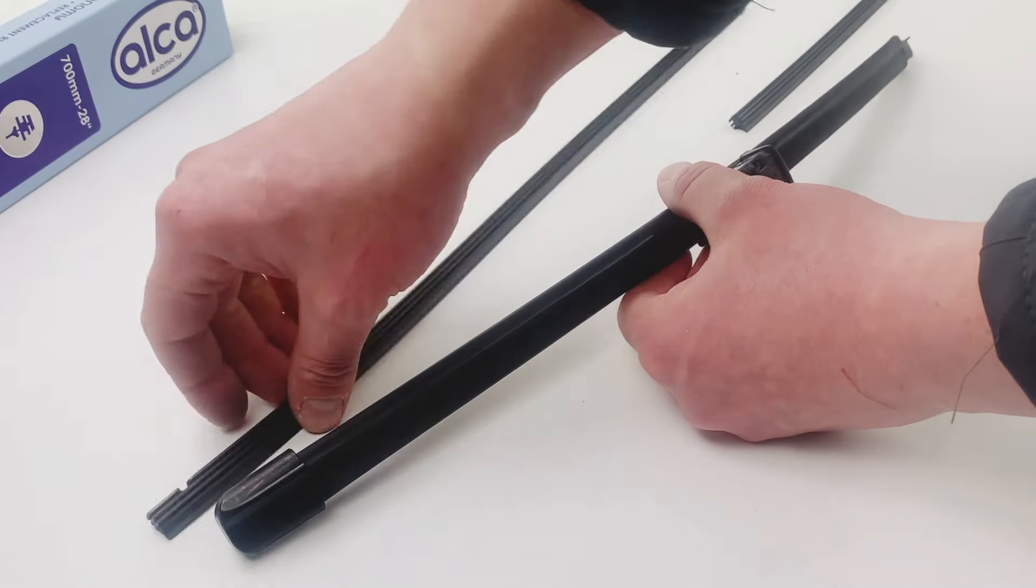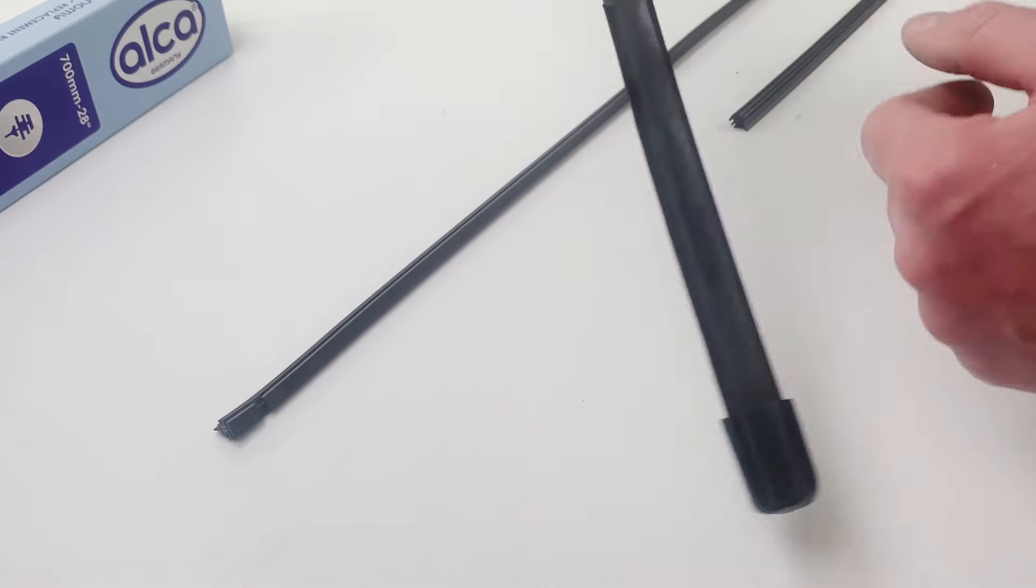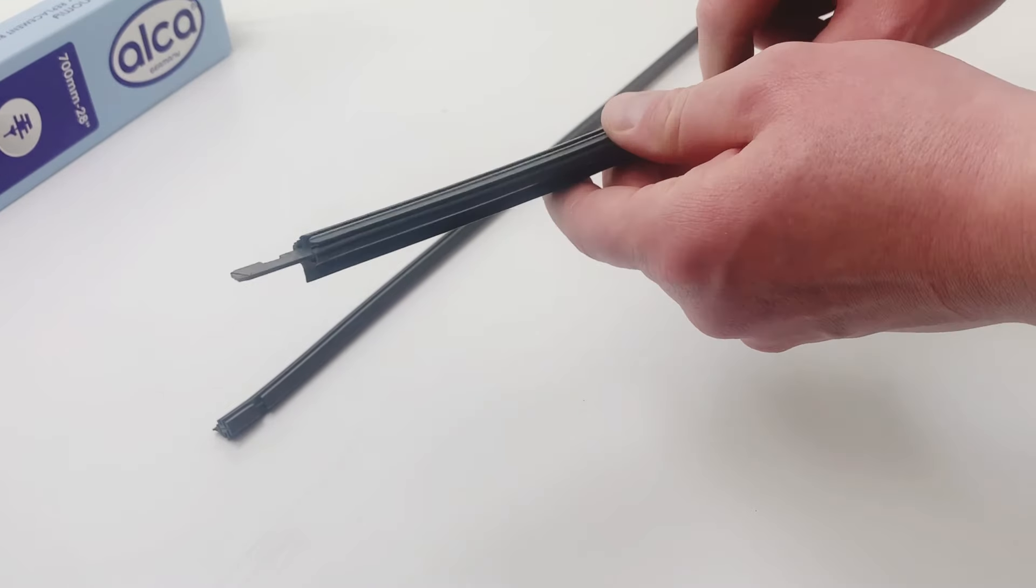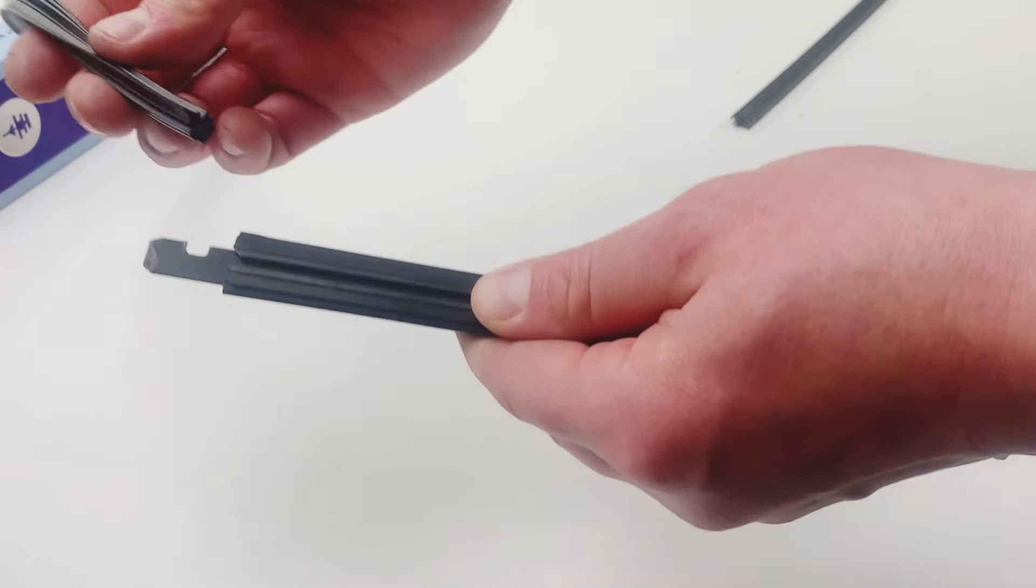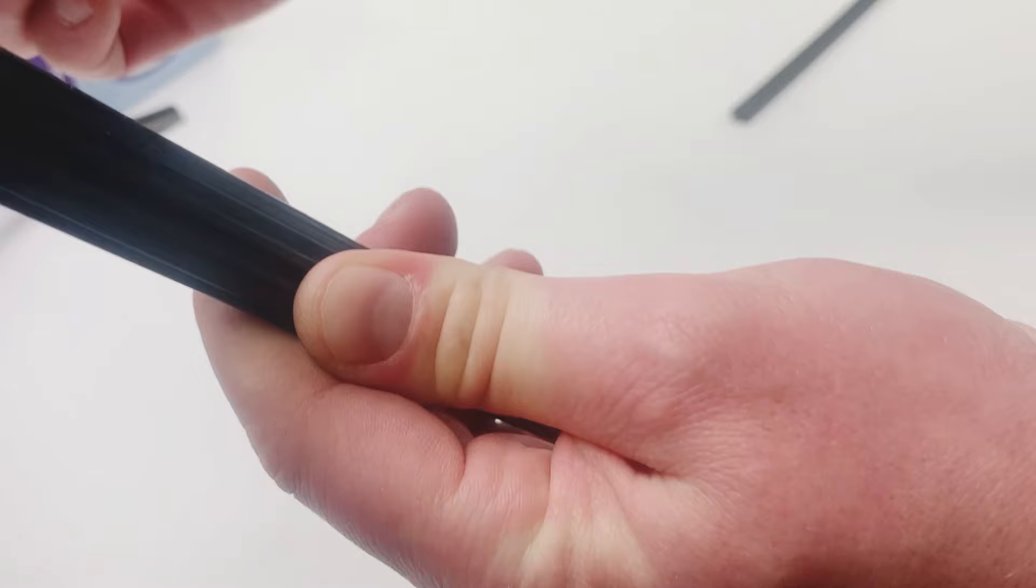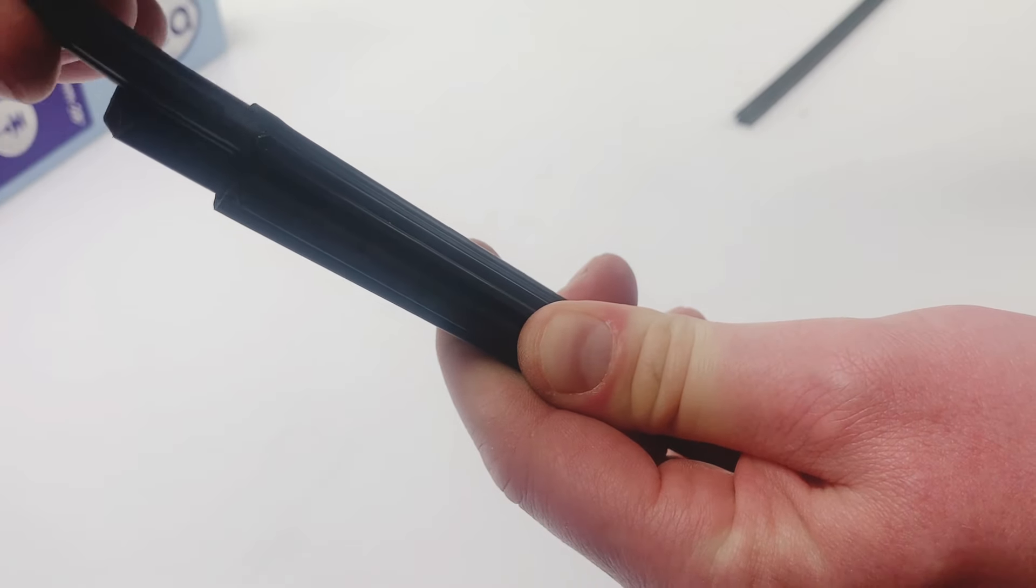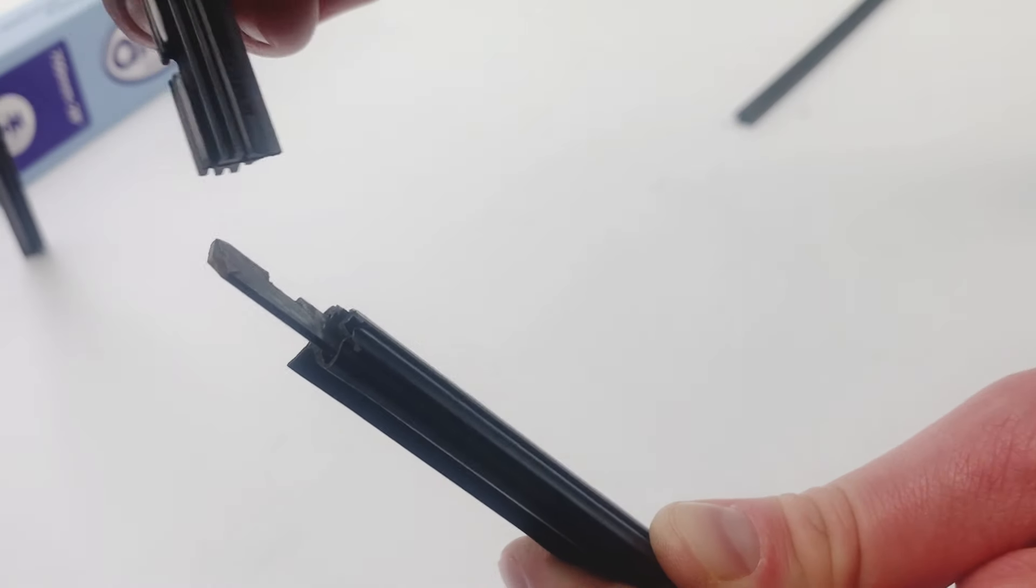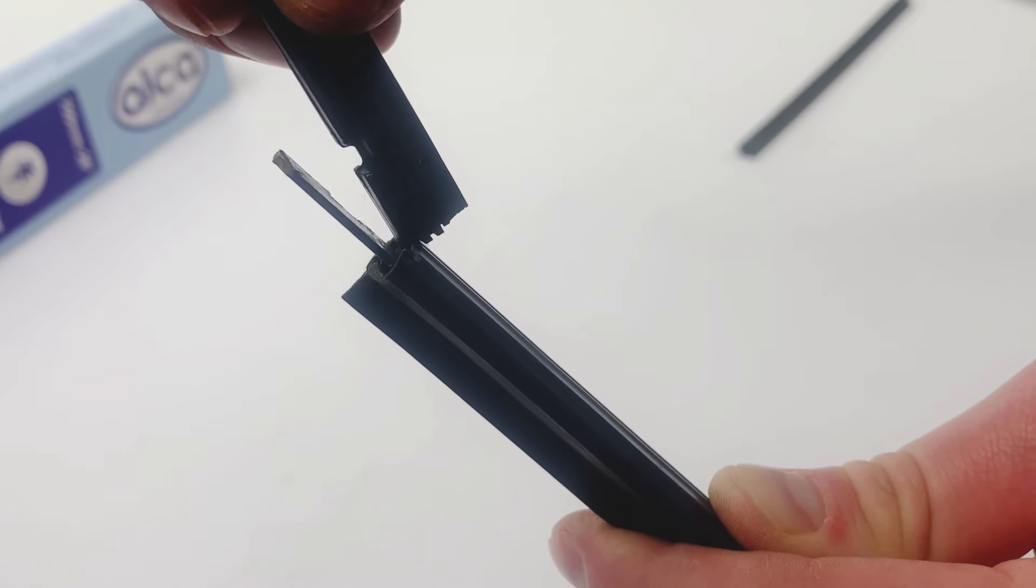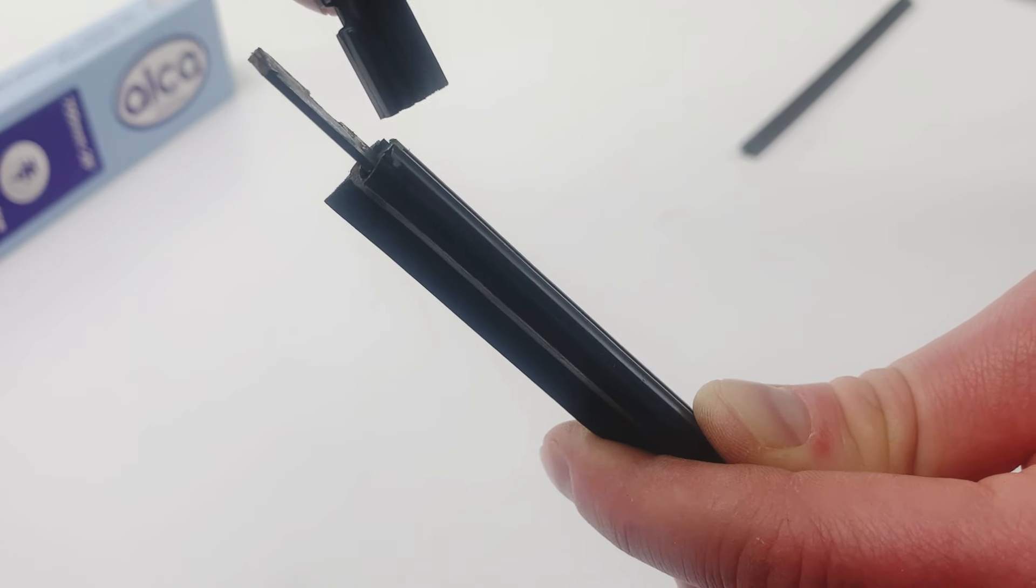Okay, we've got the refill rubber and blade without rubber in. Now we're gonna start to slide in the rubber. As you can see, we will use the edge, so start here.